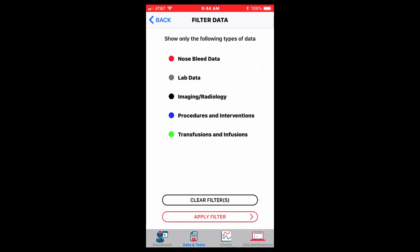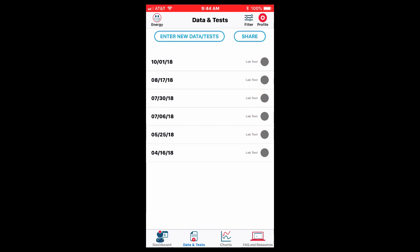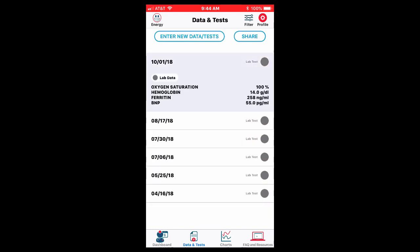You can also filter the data so that you only want to see certain things. I only want to see my lab data. I can get rid of the other data so I can just see the lab data. And if I open up a test, I can see what those data showed for that time.